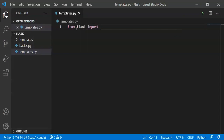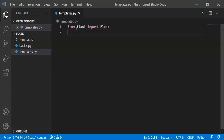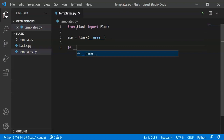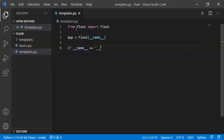In our previous video, we discussed the basics of Flask. So let's recap. First we will import Flask: from flask import Flask. Then we create the Flask object — app equals Flask(__name__). Then if __name__ == '__main__', colon.